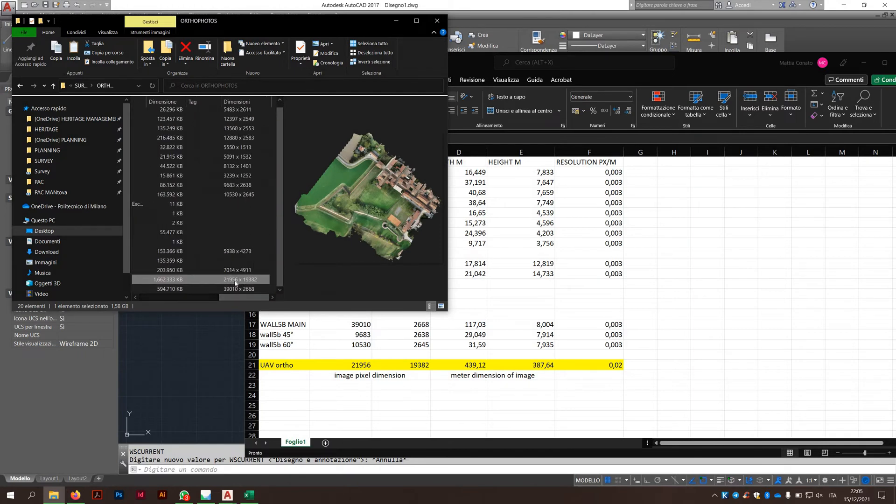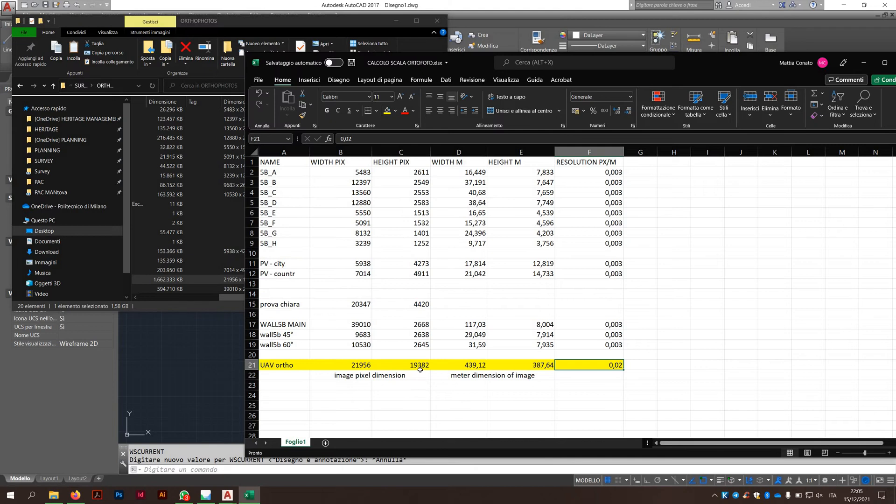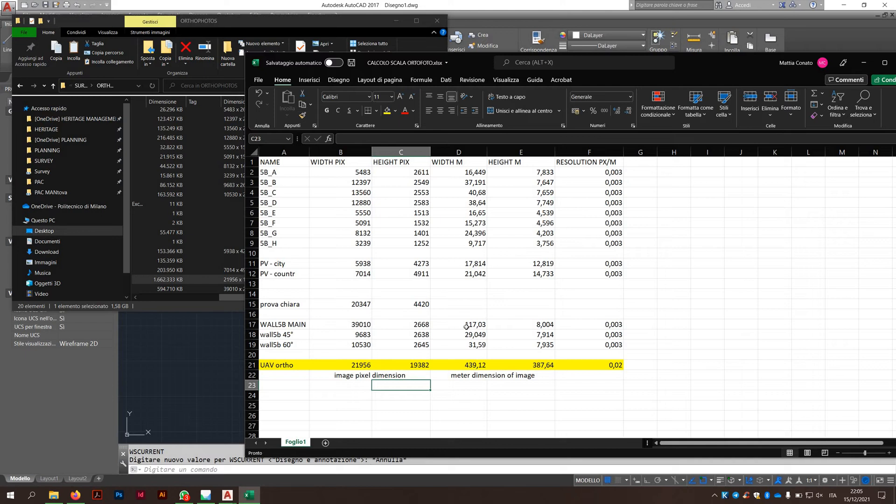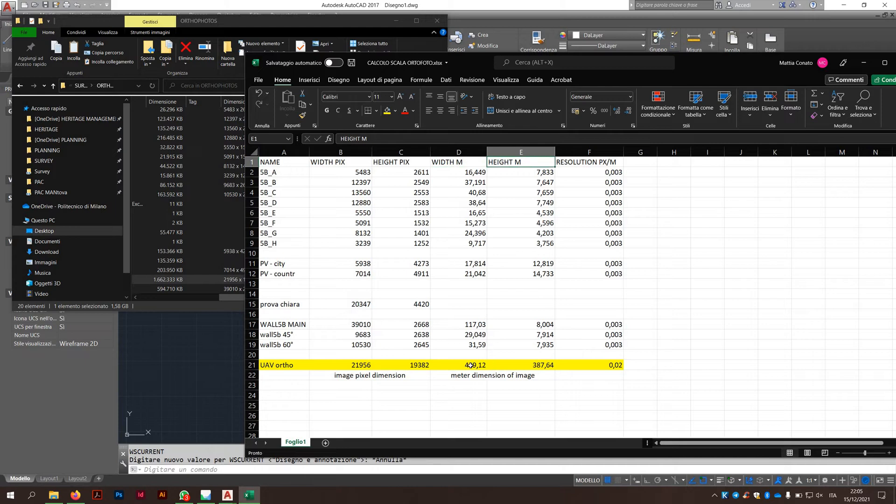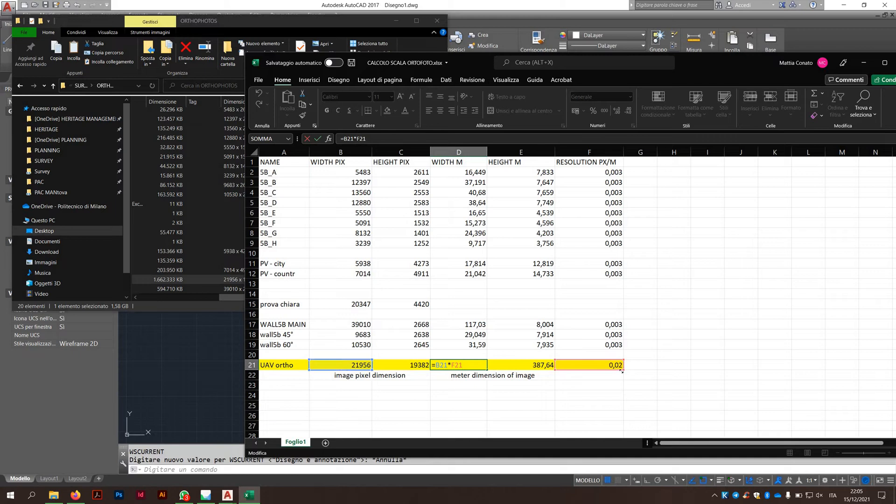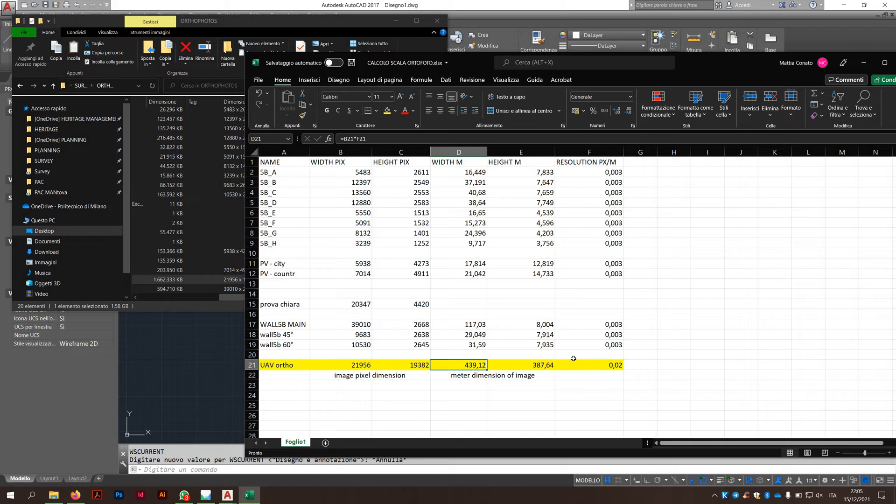You see here the dimension of the image, I just reported it here, the width and then the height. The calculation is really simple for understanding the width in meters and the height in meters. The thing is you need to take this times the resolution and of course you get the dimension in meters.